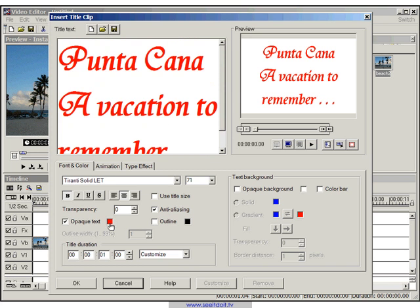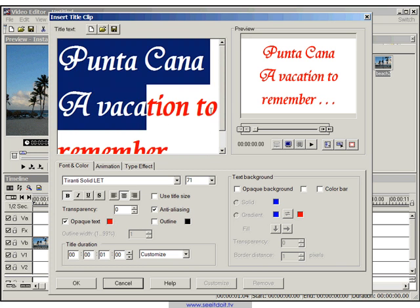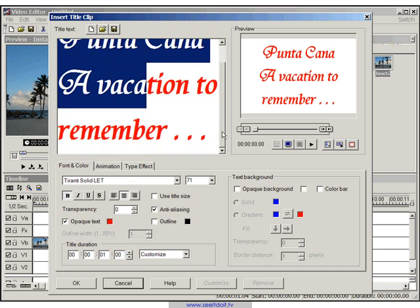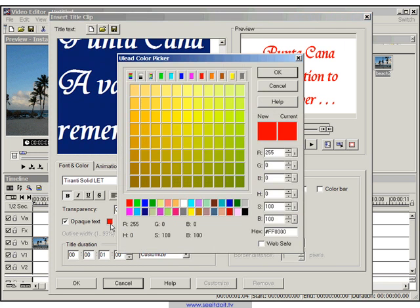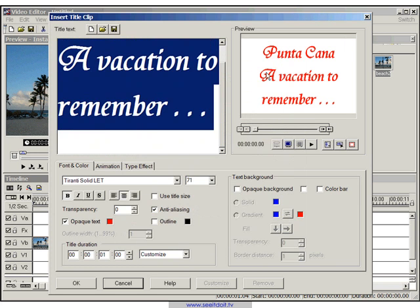And what I did was I actually selected—how did I make it red? Well, select the text, click on this little square, and just click on red. Click OK, and there you go.